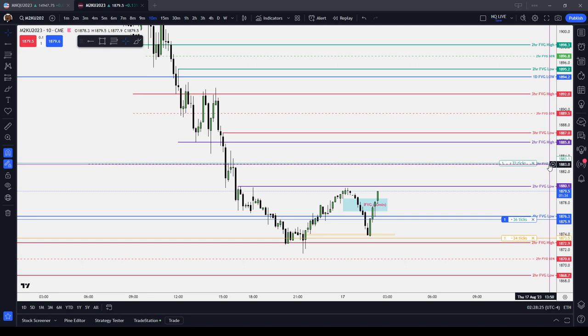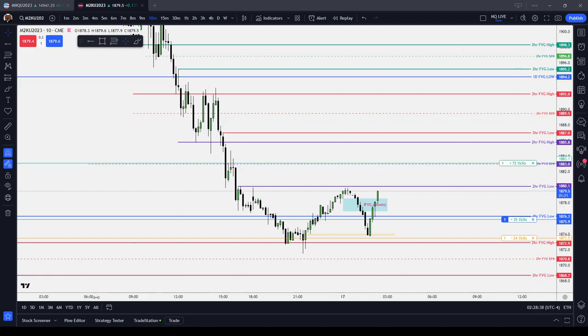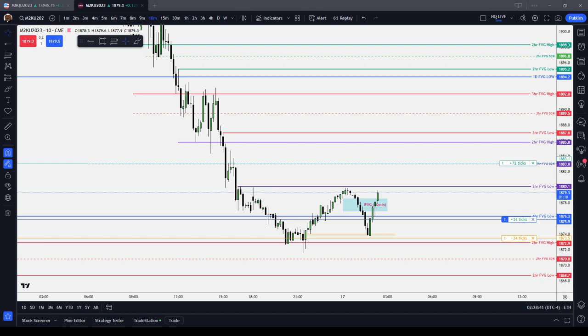So the 50% point of an inefficiency is known as the consequent encroachment, and it is the demarcation line between premium and discount relative to an inefficiency — relative to a fair value gap, new day opening gap, new week opening gap, volume imbalance, liquidity void, or an actual gap. It is the demarcation between premium and discount of an inefficiency. In this video, we covered the consequent encroachment of an inefficiency, otherwise known as the midpoint or the 50% point, which is the line between premium and discount of an inefficiency.